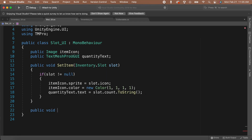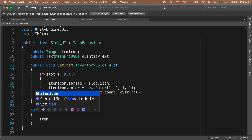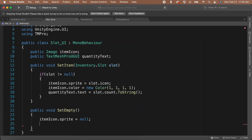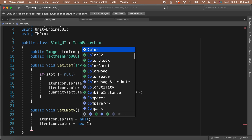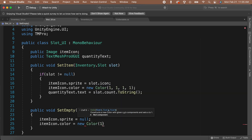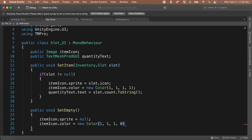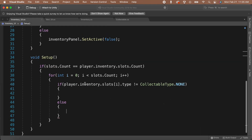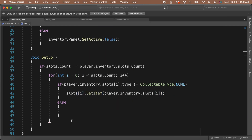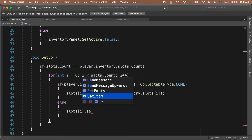Now, let's set up the slot when it's empty. Create a new public void called SetEmpty — this function won't need any parameters. Inside of the function, let's set our iconImage.sprite to null — that is, no sprite. By default in Unity, when the sprite is set to null, it displays a white square. So, we're going to need to set the color to be transparent so that we won't see the icon square when we have nothing in our slot. Let's change the iconImage.color to be a new Color. The RGB values will be one, but we're going to set our alpha value to zero. This will make the image invisible. Then, we can set our quantity text to be an empty string, because we don't want to display the text if we have nothing in the slot. Let's go back to the Inventory UI script and finish setting up our function. Inside the if statement, let's call SetItem on the slot UI, passing in the corresponding slot. And in the else statement, let's call slotUI.SetEmpty.